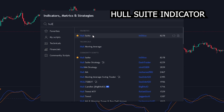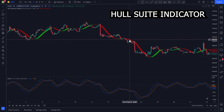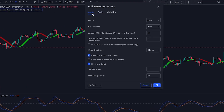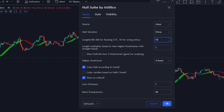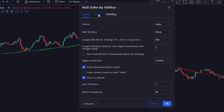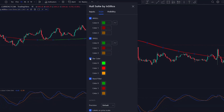After adding the indicator we need to tweak its settings. Click on the indicator's settings button and head to the inputs section. Change the Hull variation from HMA to EHMA, then increase the length from 55 to 200, and change the length multiplier from 1 to 2. For the style section, uncheck the bar color, then click OK.